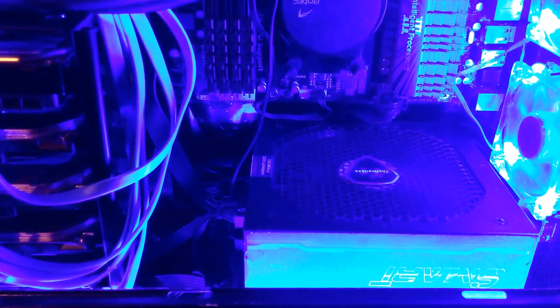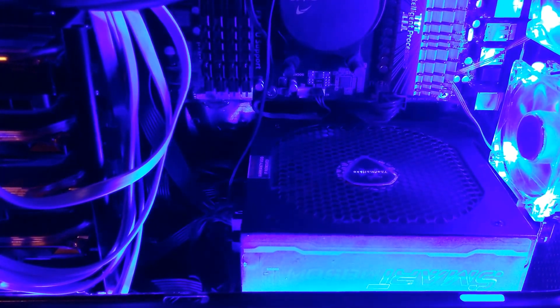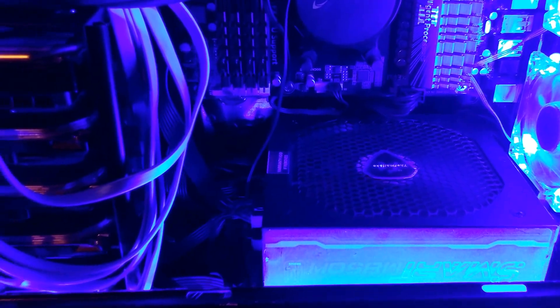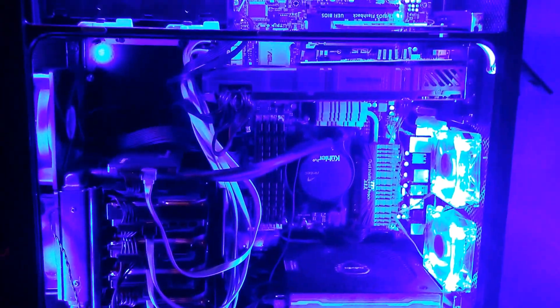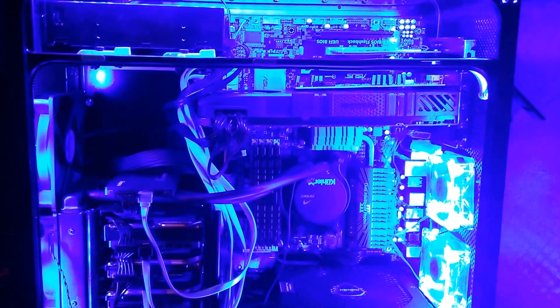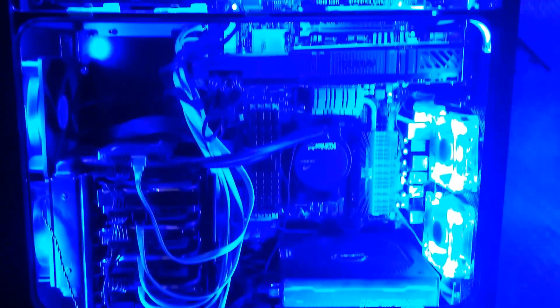And to finish it off, we've got a Thermaltake Smart M850W power supply. And we've got a sound card too. That's not important.